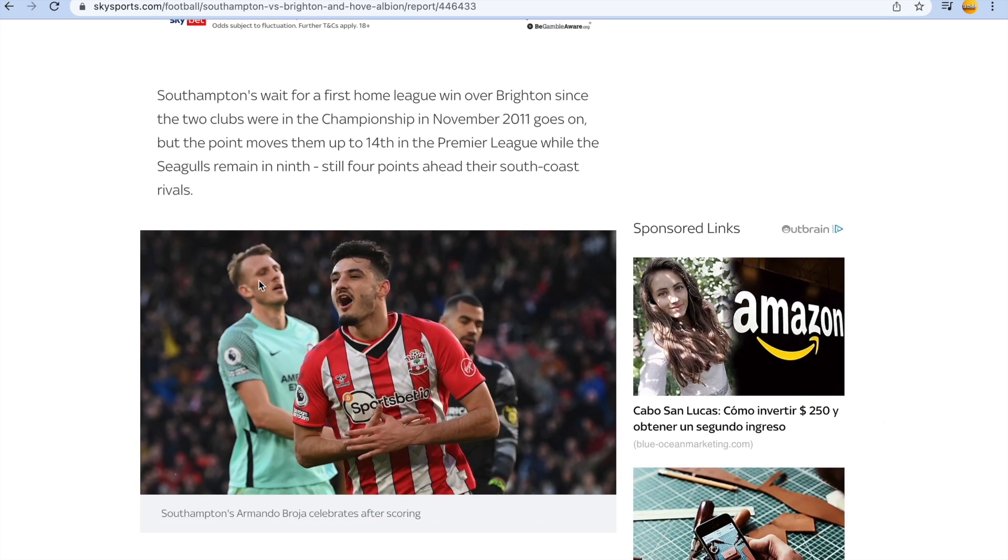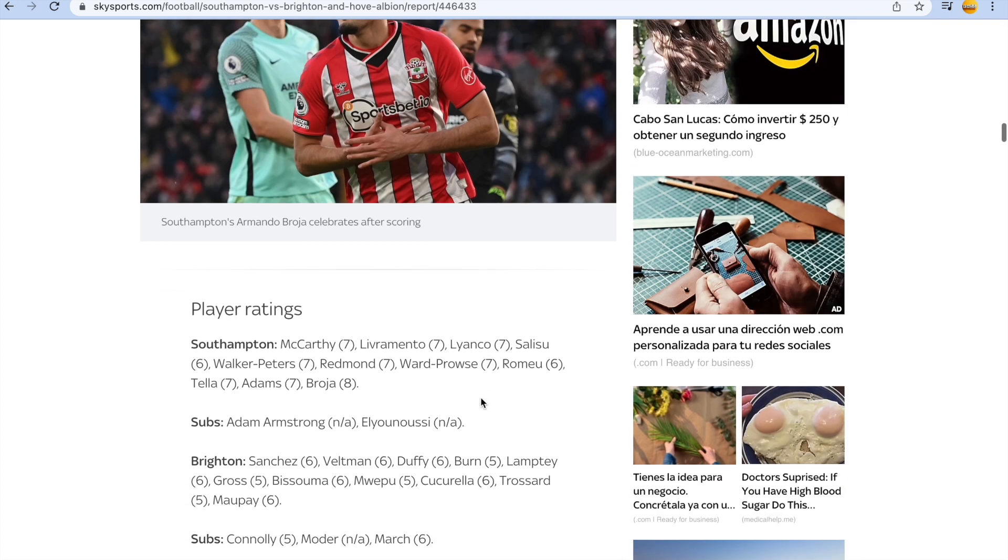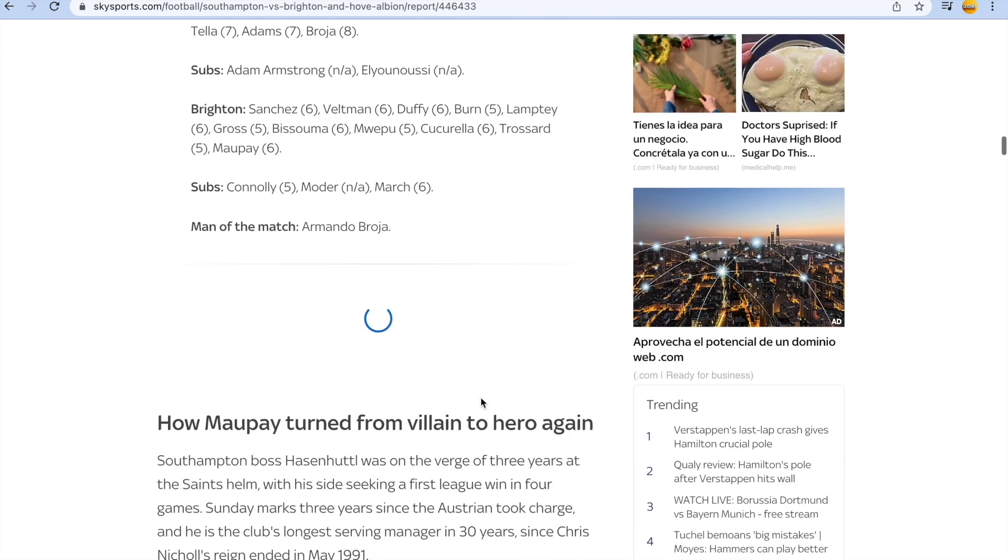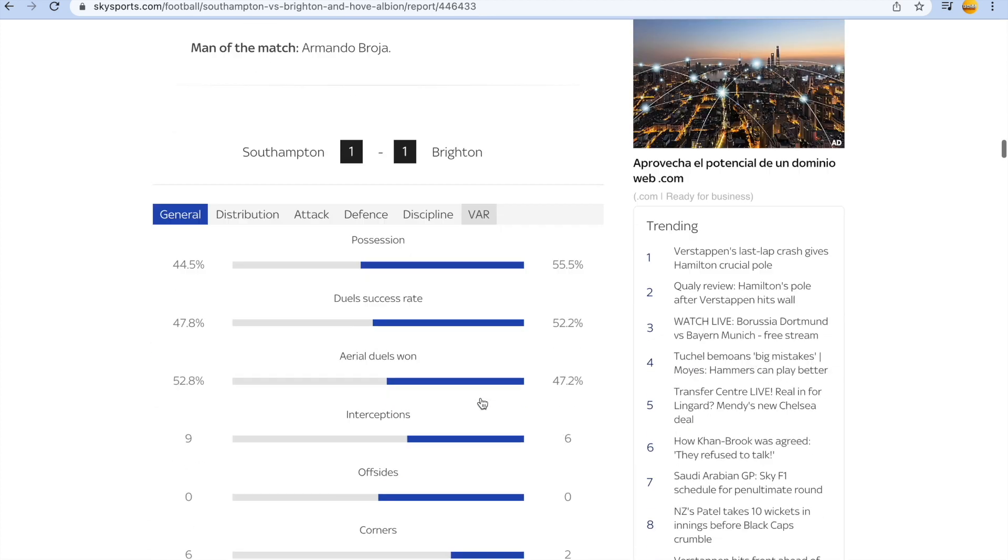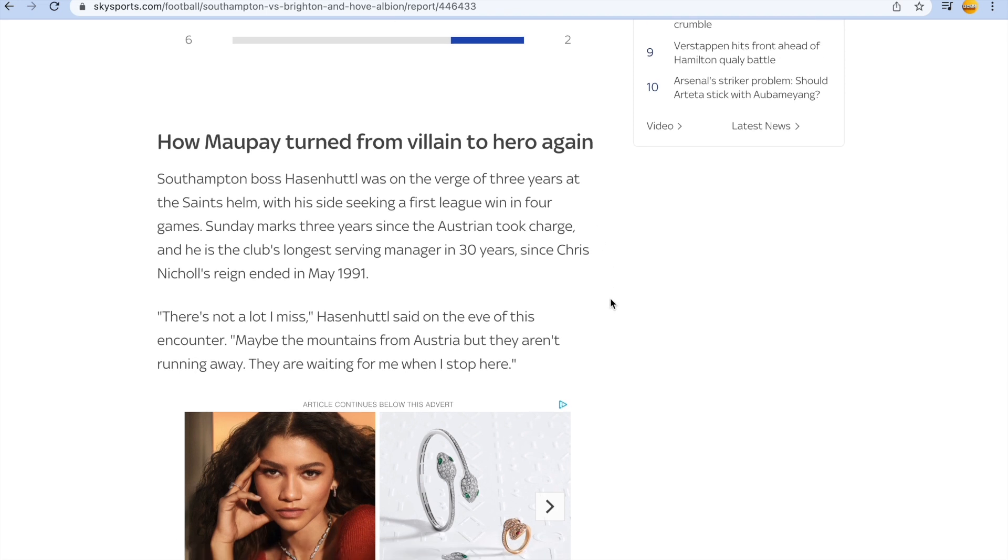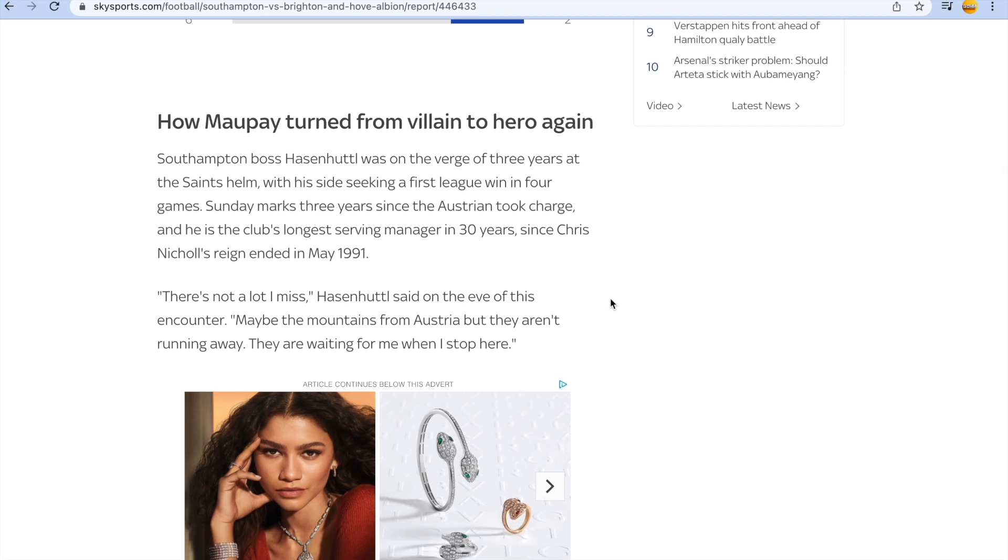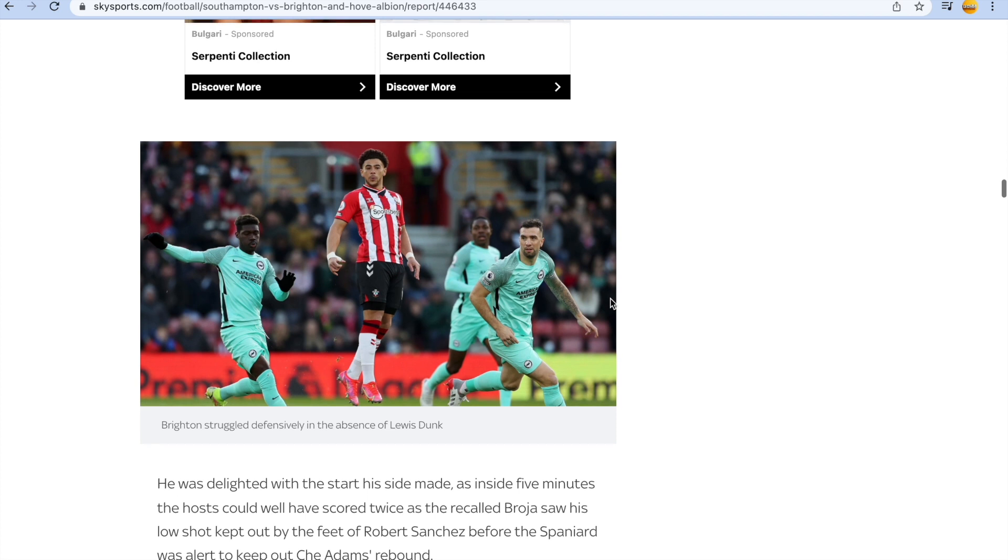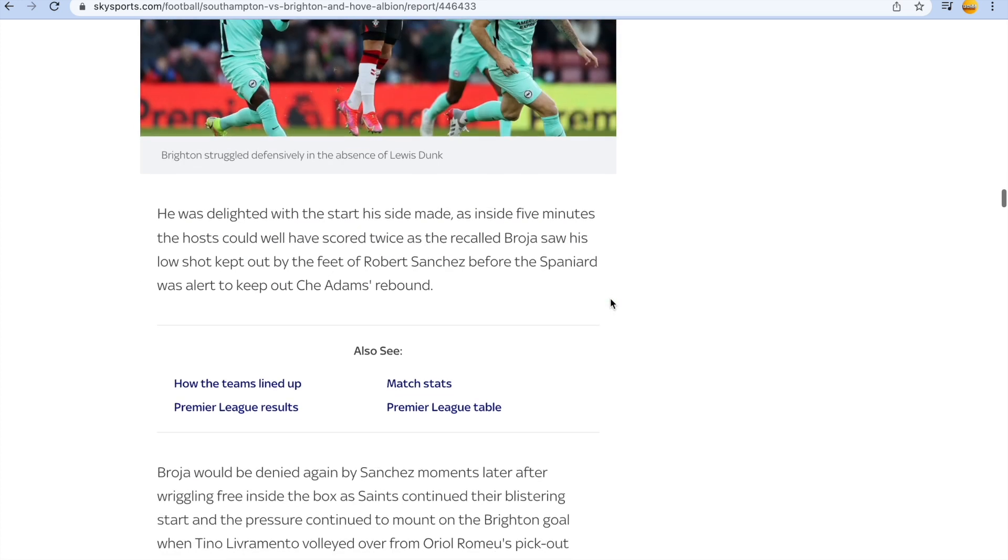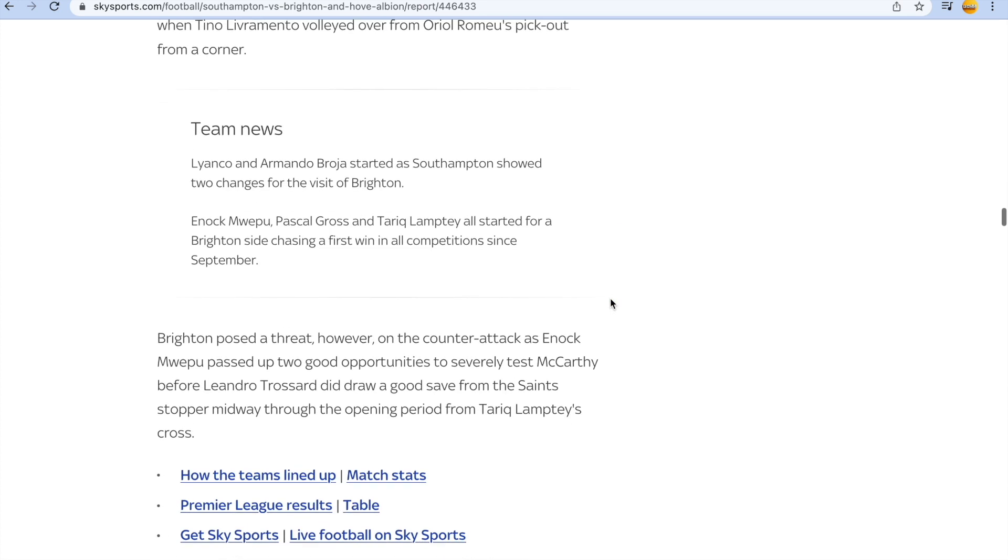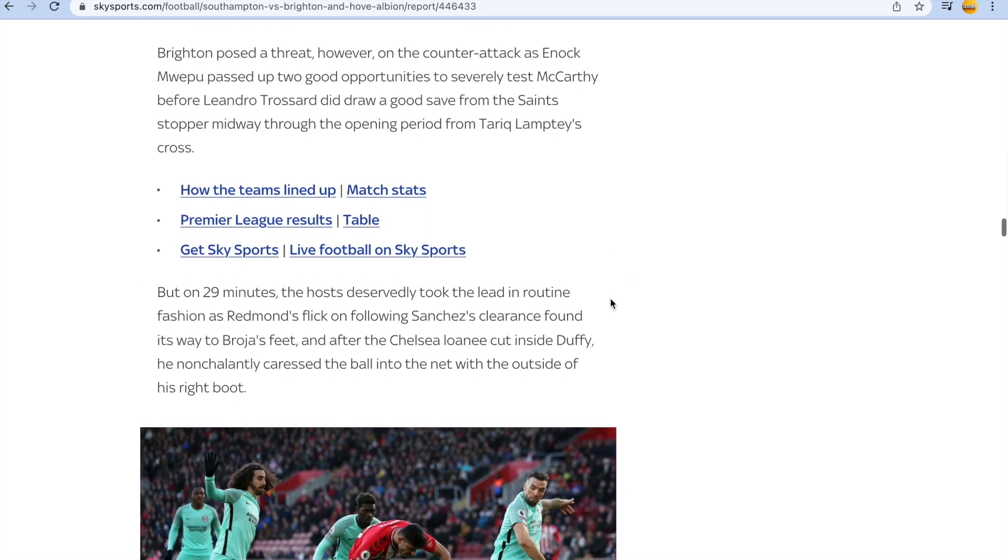These reactions are just so fake when you see through it. How Mopay turned from villain to hero again. It's all stories, it's just stories. And it's embarrassing guys, it's embarrassing.